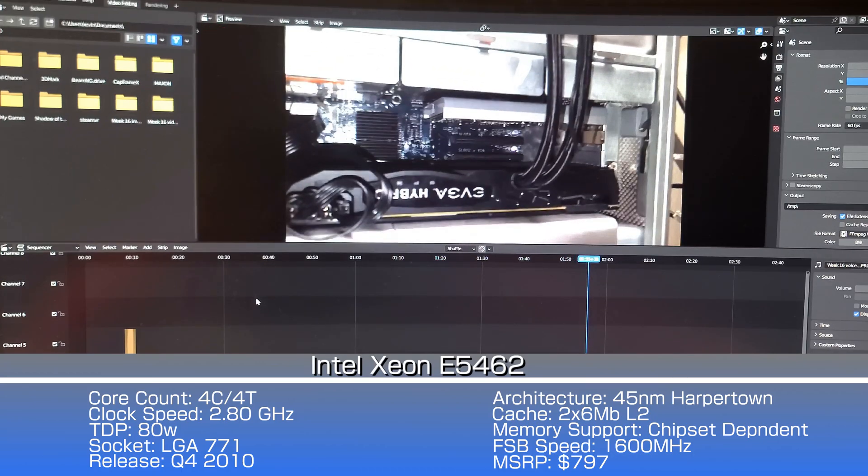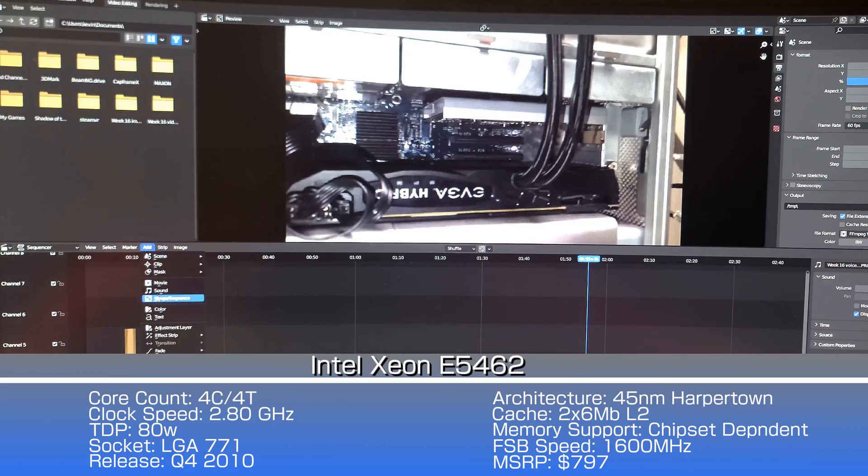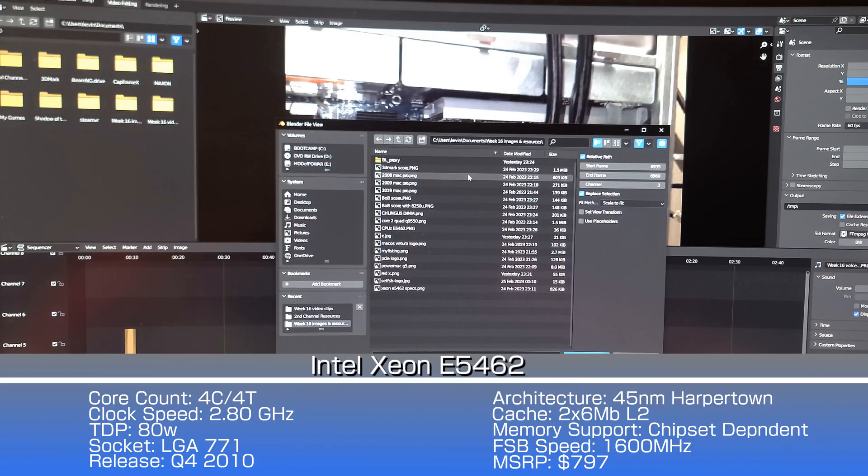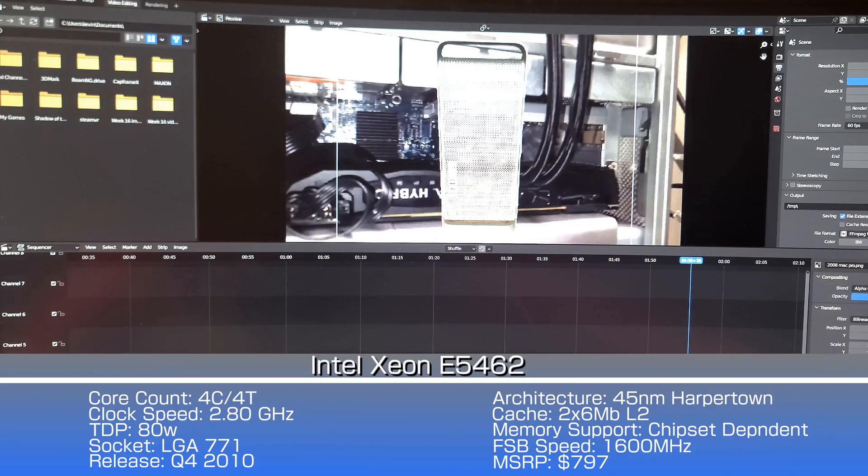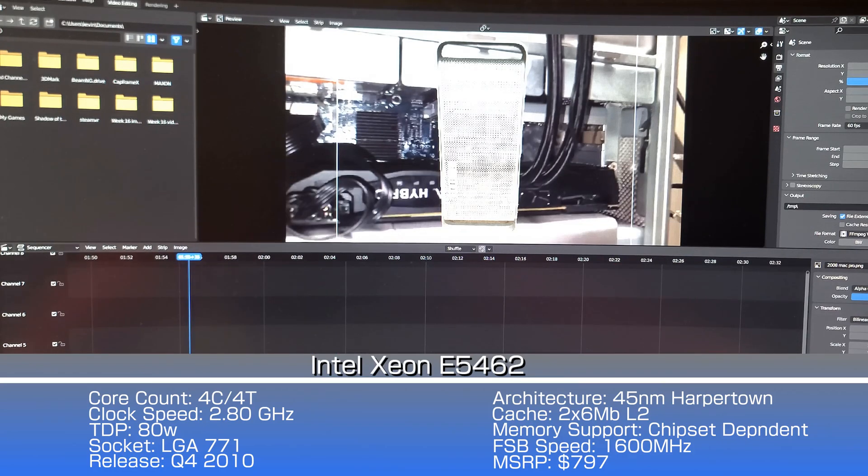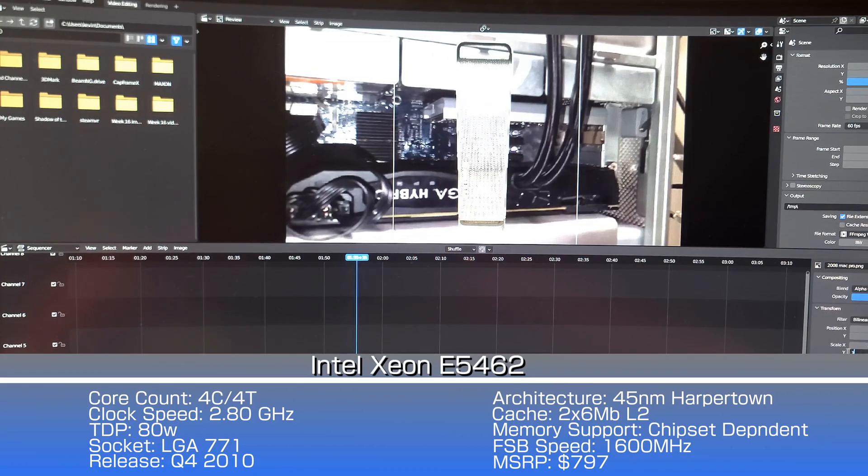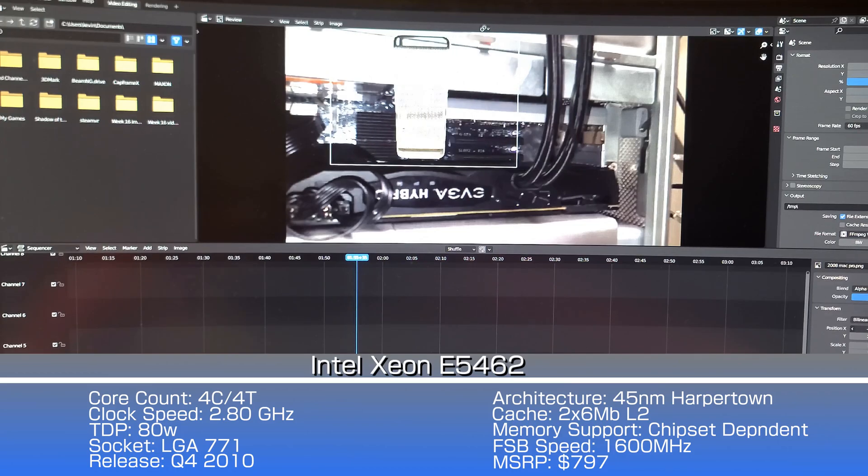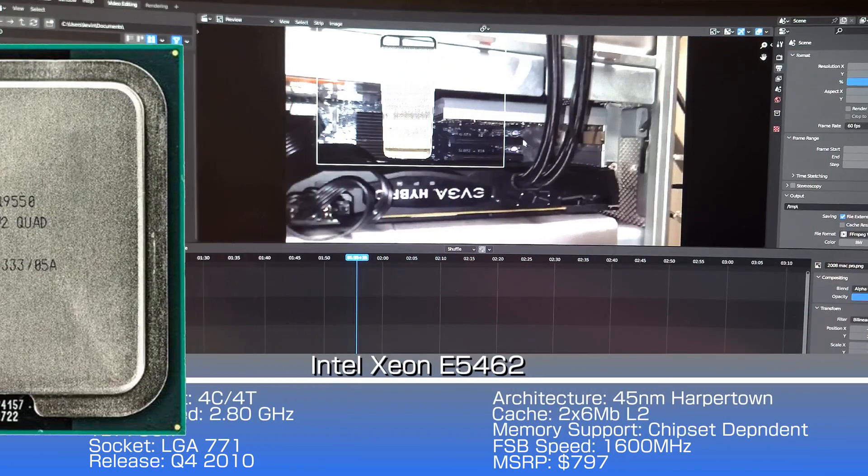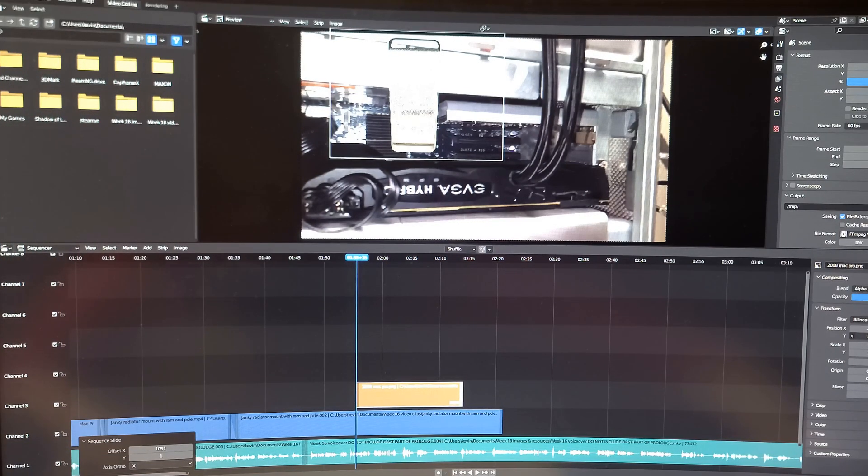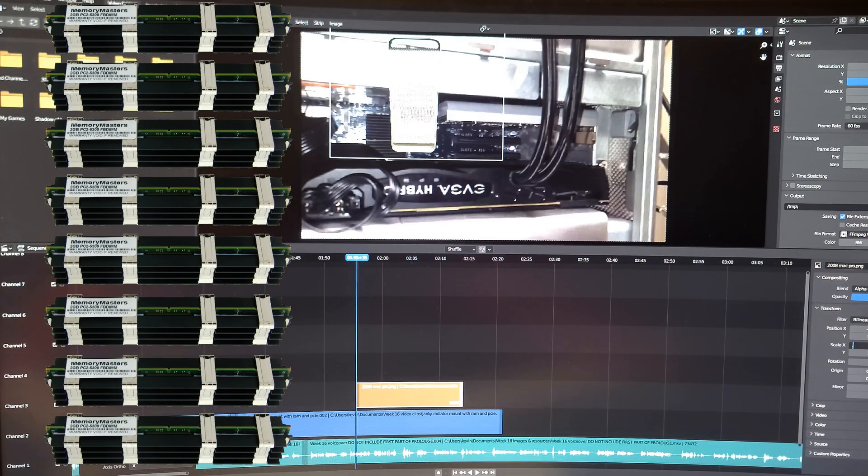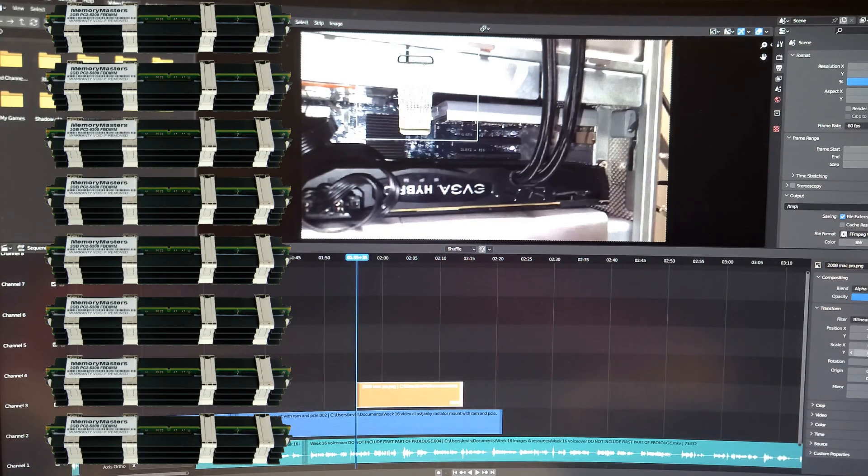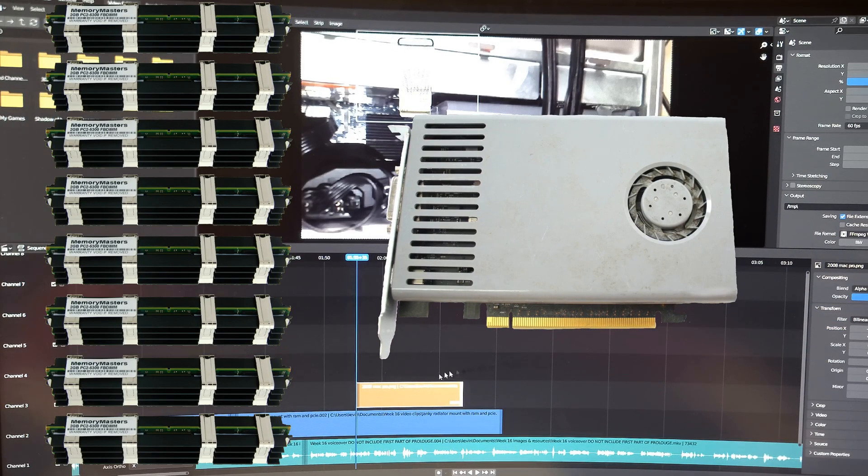The E5462 is part of the HarperTown architecture, so it has 4 cores and 4 threads that run at 2.8 GHz with, because it's a Core 2 Quad, 2 x 6 MB of level 2 cache, a 1600 MHz front side bus frequency, and a pretty decent 80 Watt TDP. Essentially, it's the Xeon version of the Core 2 Quad Q9550. This machine also happens to have 8 2 GB DIMMs of ECC, fully buffered DDR2, and the GT120, a Mac-only OEM card.